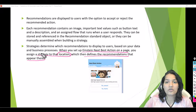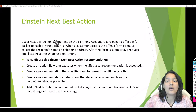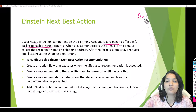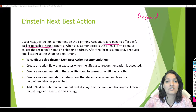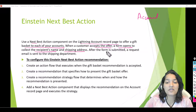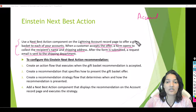Let's walk through what we are going to build. First, we will use a Next Best Action component on the Lightning account record page to offer a gift basket to each account. The component is called the Einstein Next Best Action component and it is a standard component provided by Salesforce. We will drop it on the account record page. When a customer accepts the offer, a form opens to collect the recipient's name and shipping address, and once submitted, a request email is sent to the shipping department.